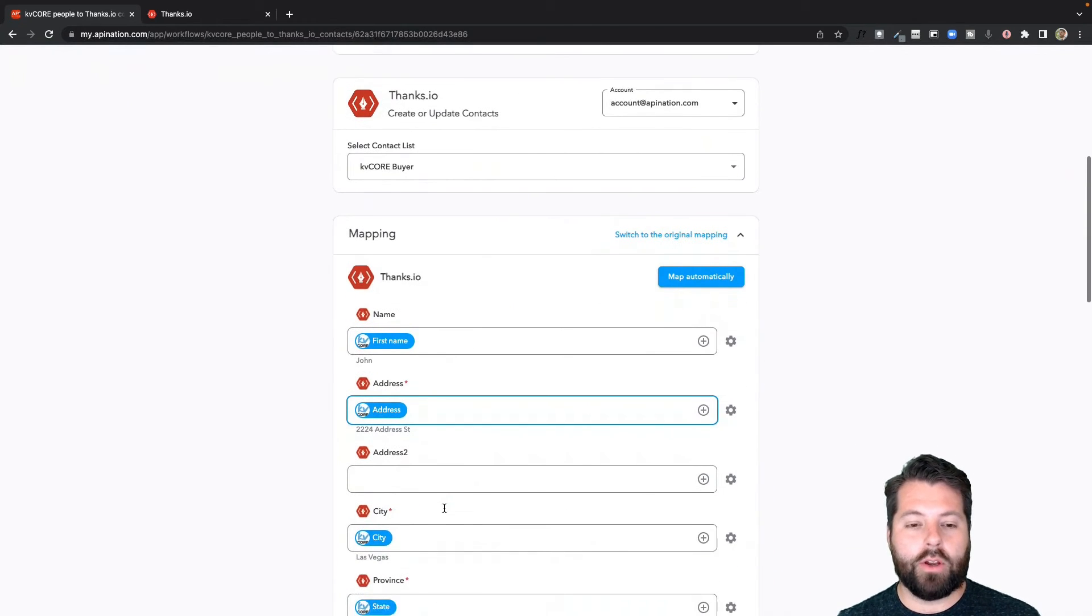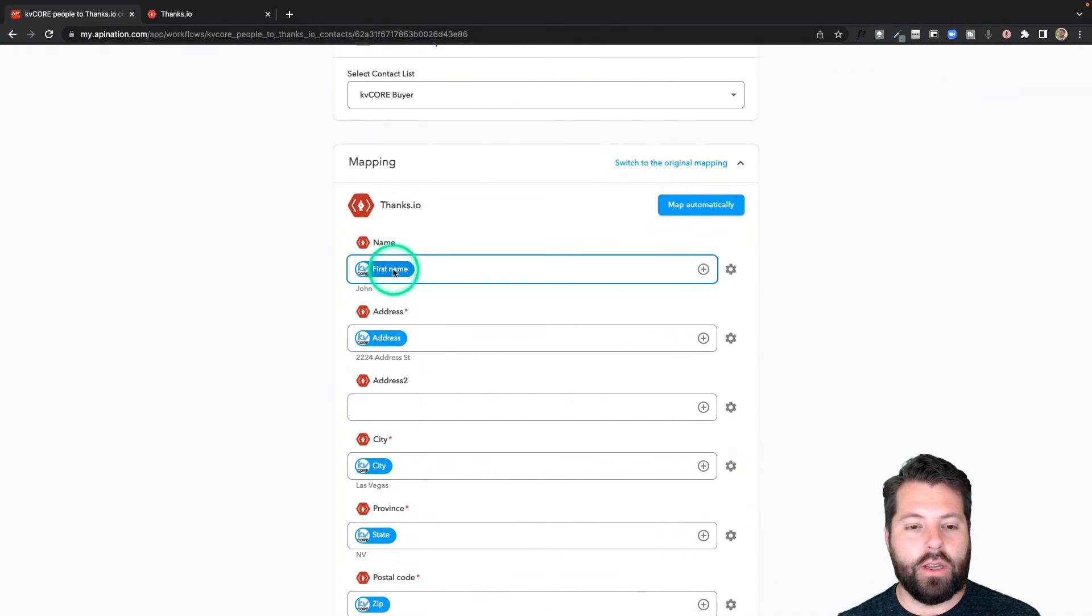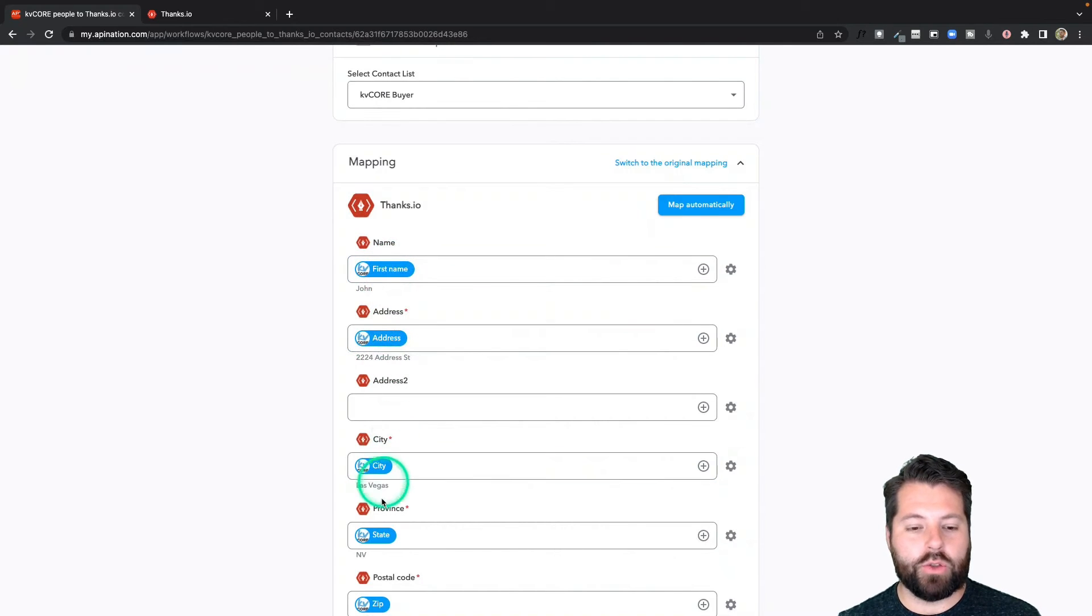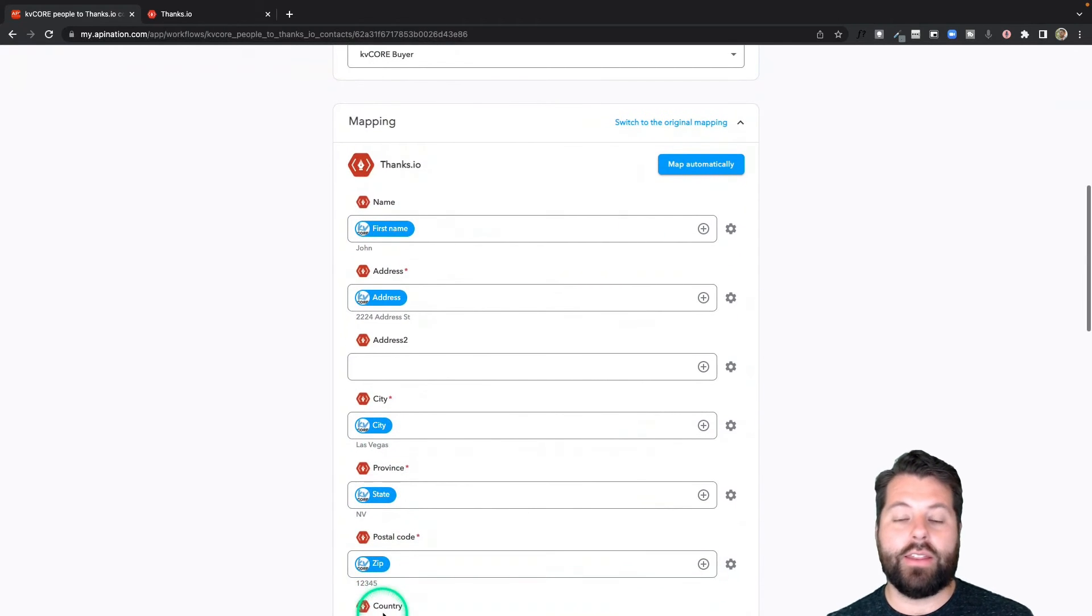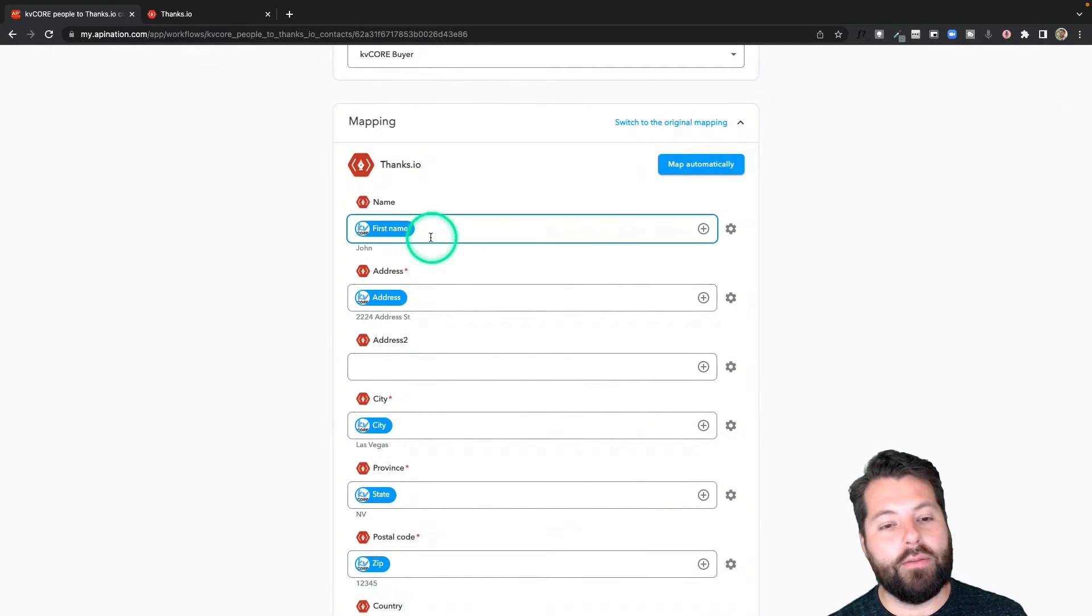So I'm going to go down here to mapping. This all looks good. Bring in the first name, address, city, state, zip. If there's anything else you want to add, for example, it looks like I'm just bringing over first name.